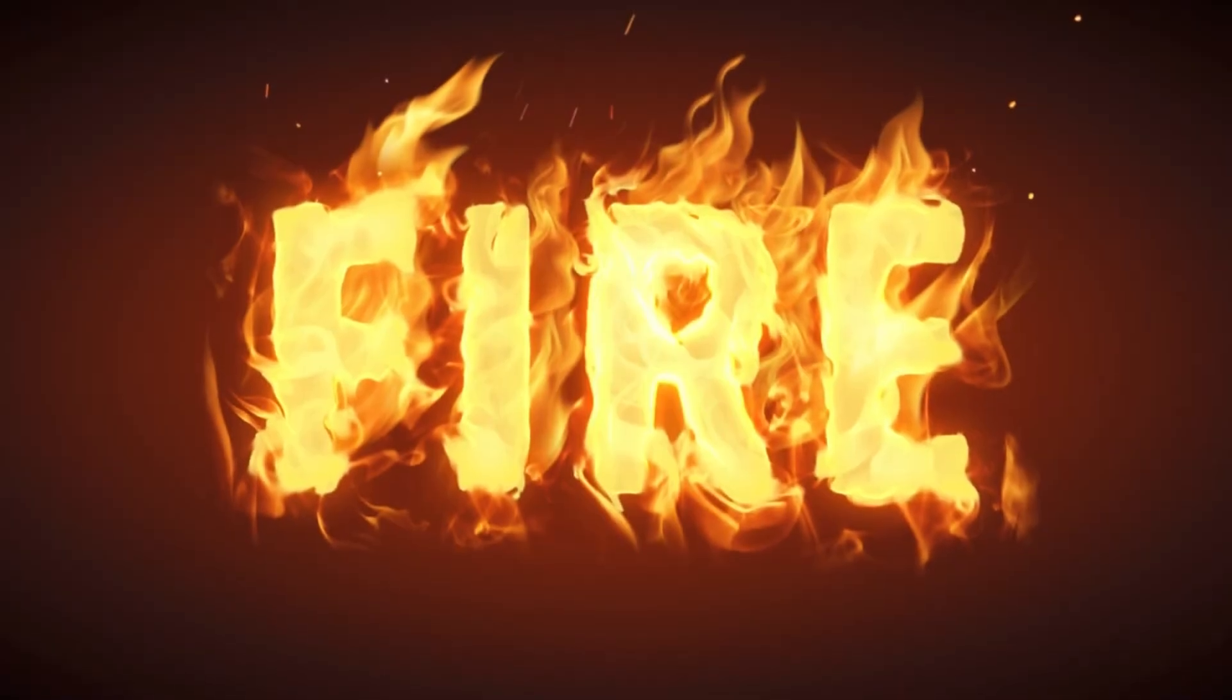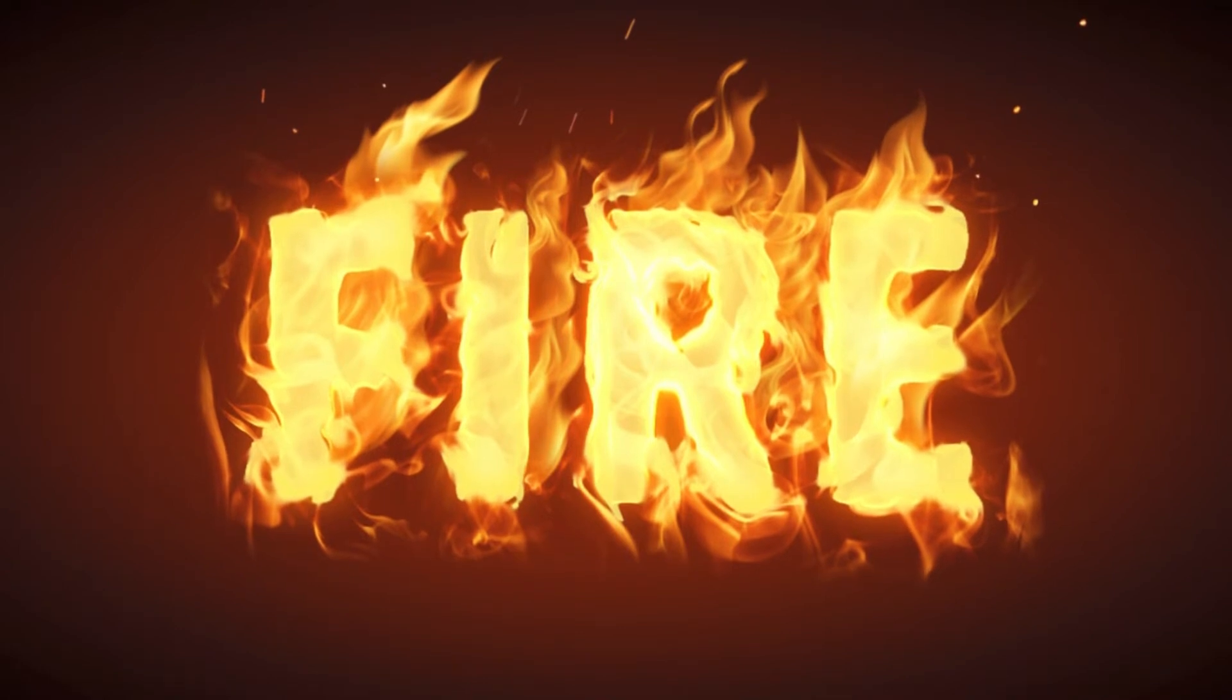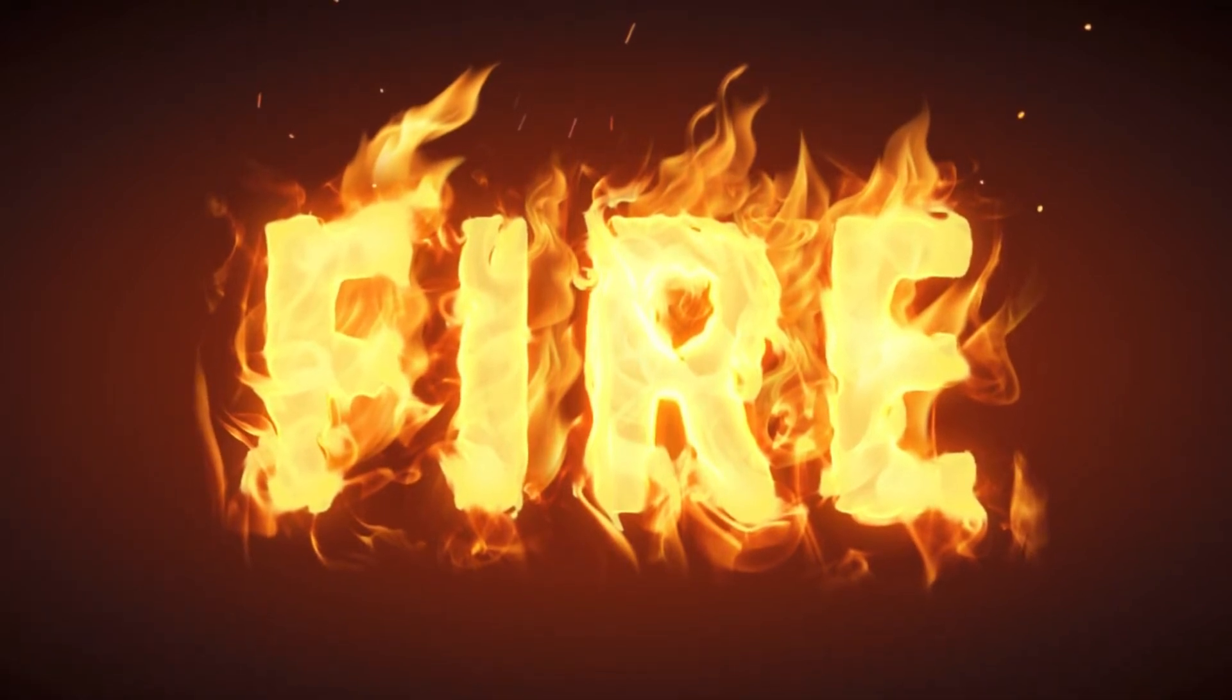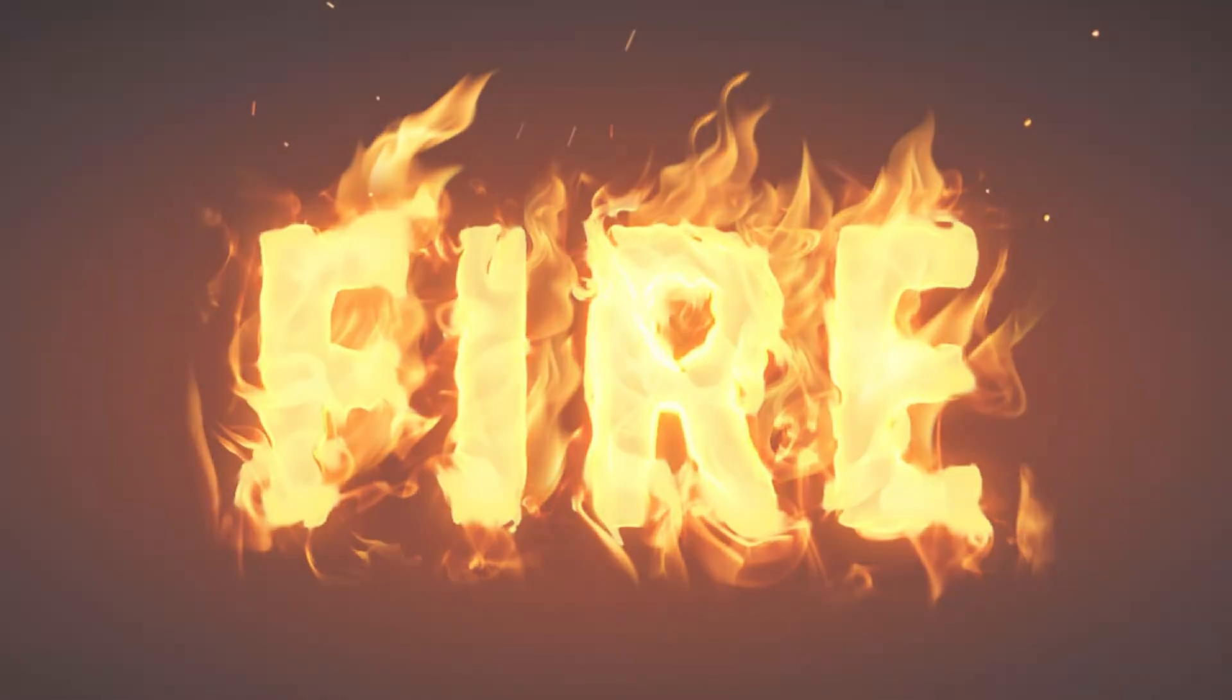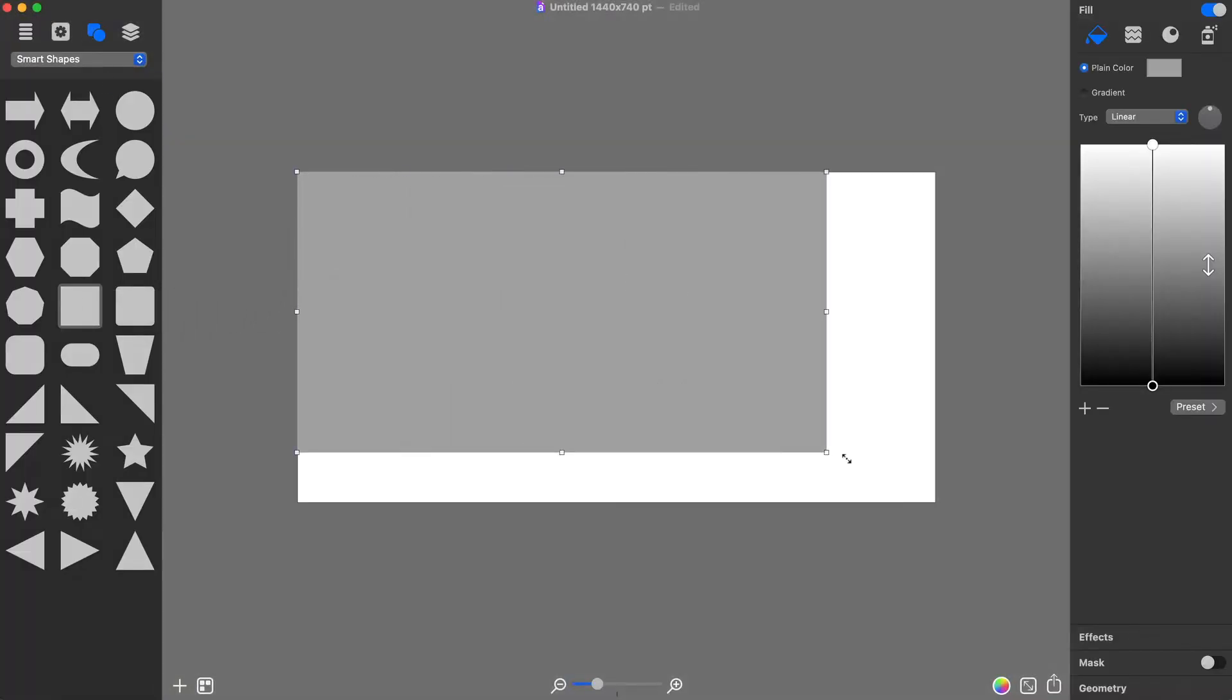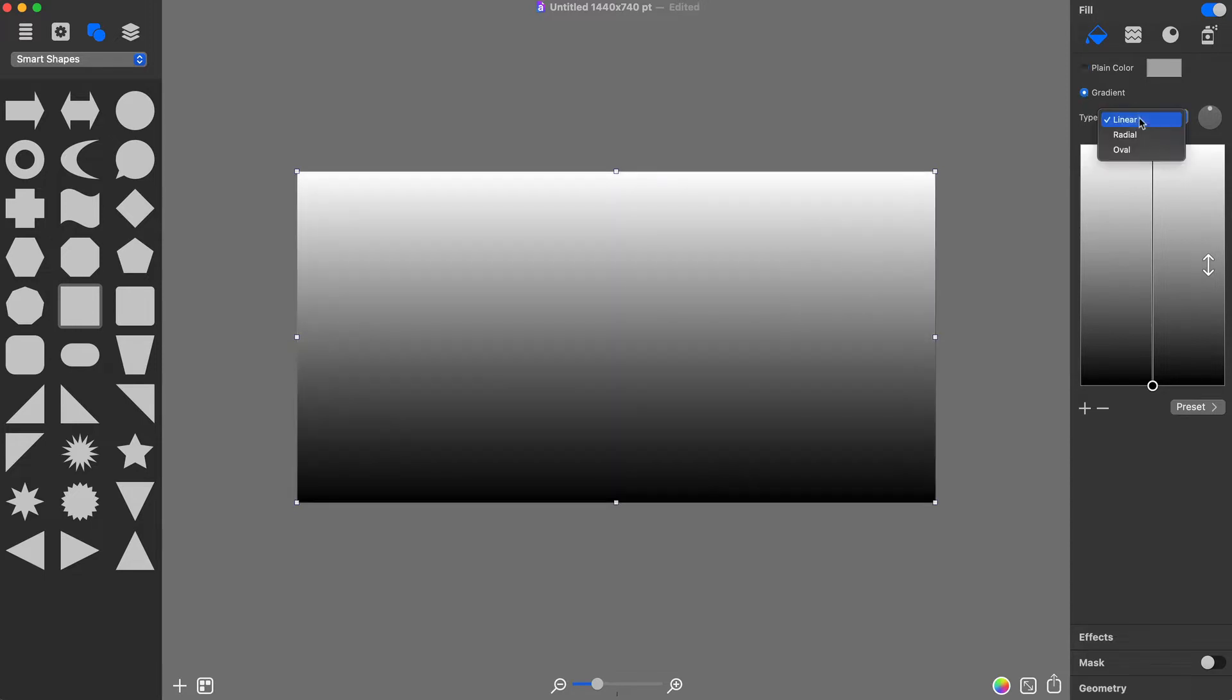In this tutorial you will learn how to create a fire text effect in Art Text using the Spray Fill feature and different distortion effects. I will start by adding a rectangle from Smart Shapes under the Shapes tab, then fill it with an oval type gradient.